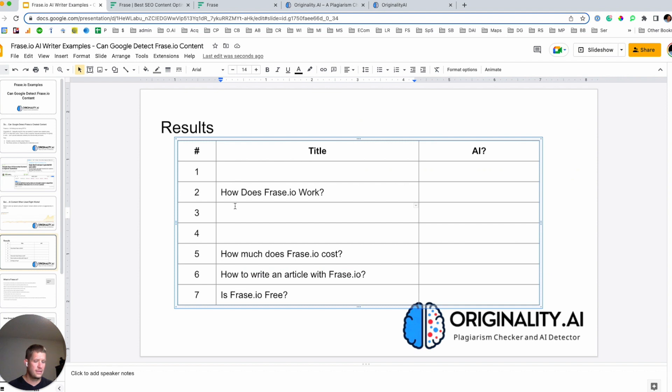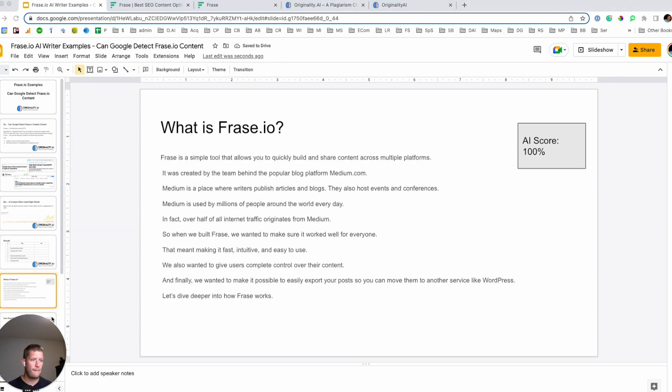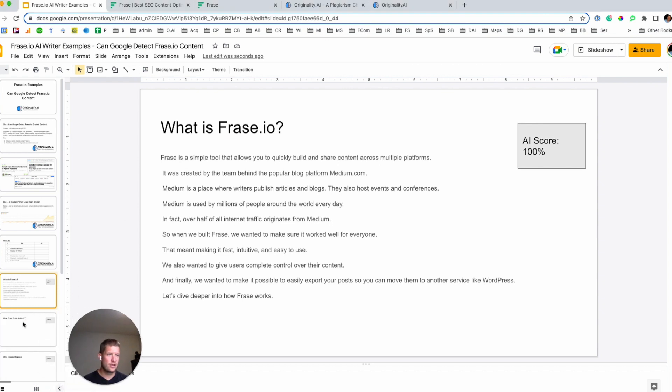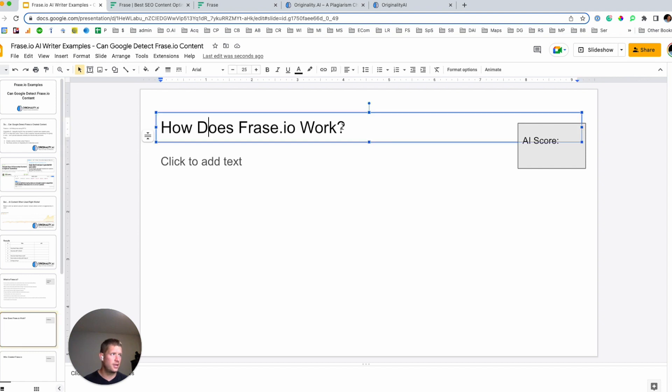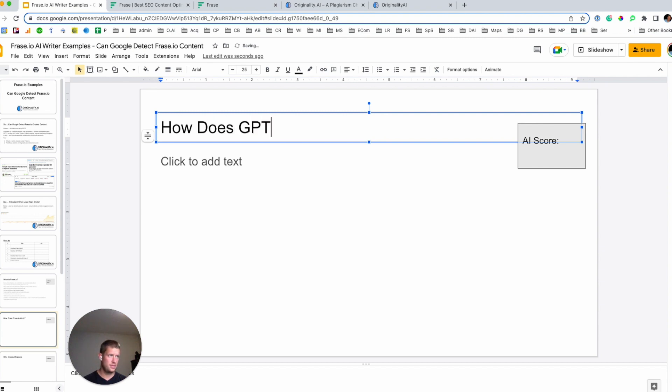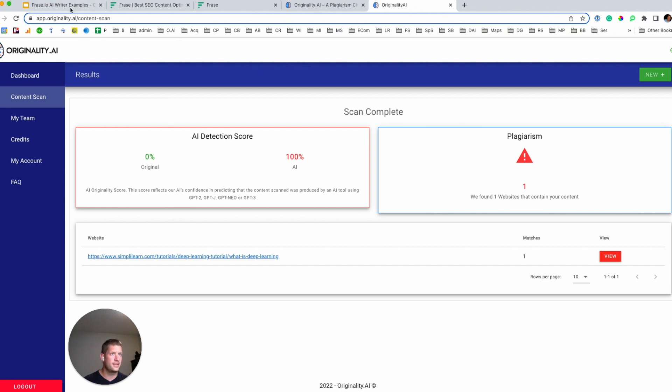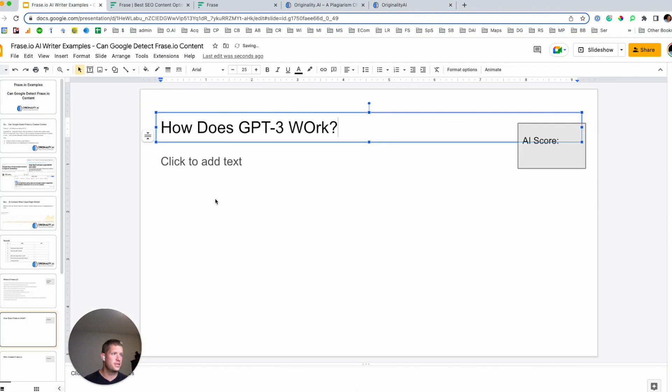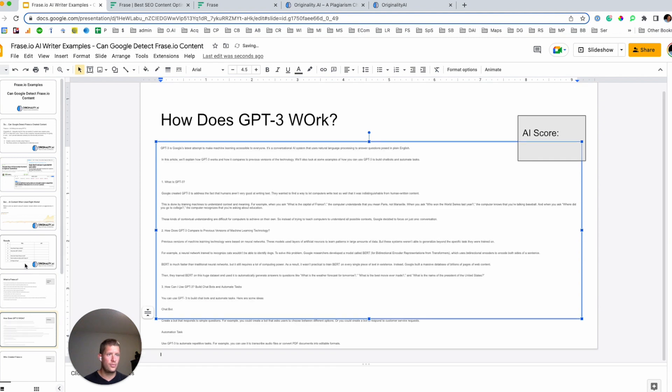So just trying to do this both live so that you can see it happening and the articles that Frase can produce. And then also run the scan. So it did find a little bit of a plagiarism and then it did flag it as a hundred percent AI generated and then I'll just grab one more here.